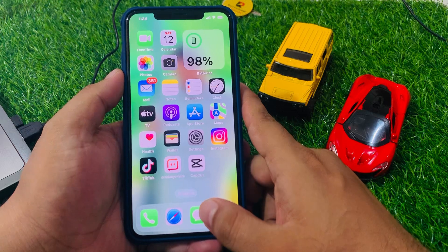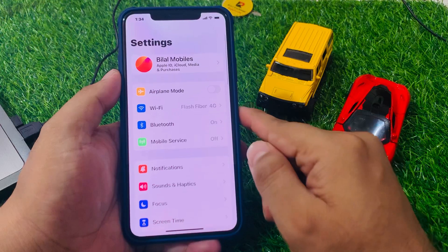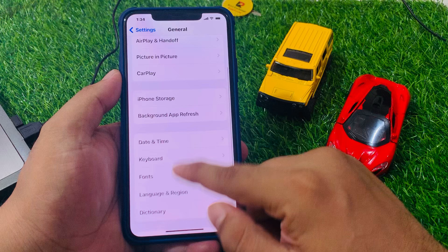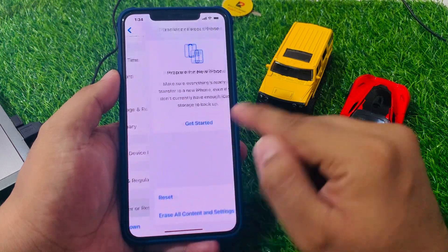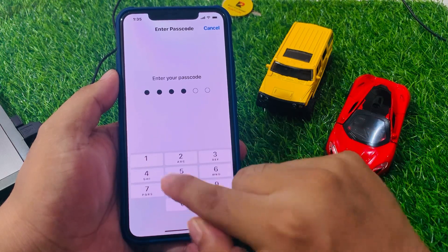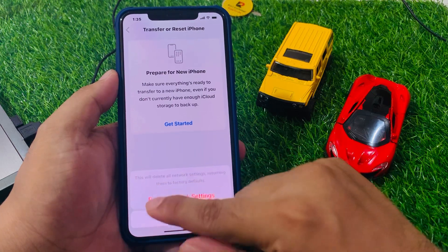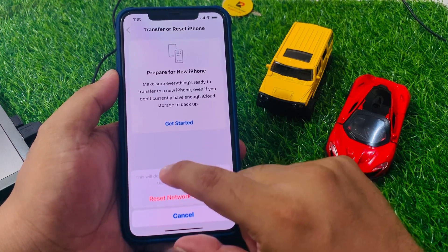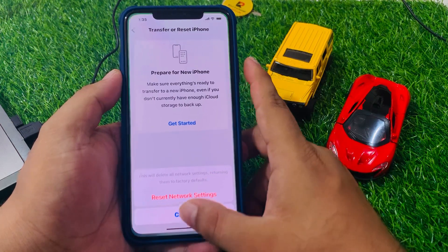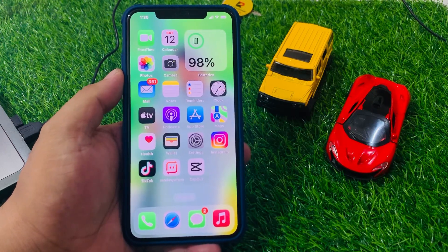If solution number four is not working, apply solution number five. Solution number five is reset network settings. Tap on the Settings app, tap on General, scroll up to find Transfer or Reset, tap Reset, then tap Reset Network Settings. Enter your iPhone passcode and confirm. Wait 10 to 20 seconds for the reset to complete and your problem will be fixed.